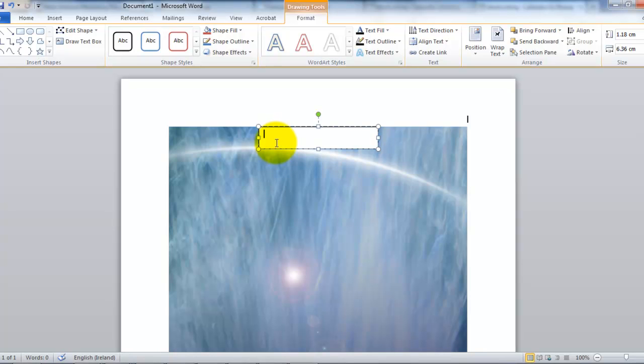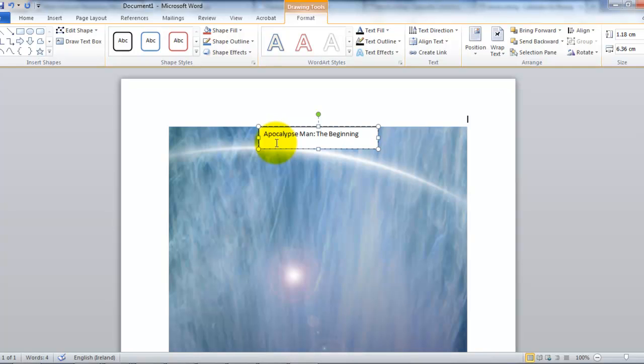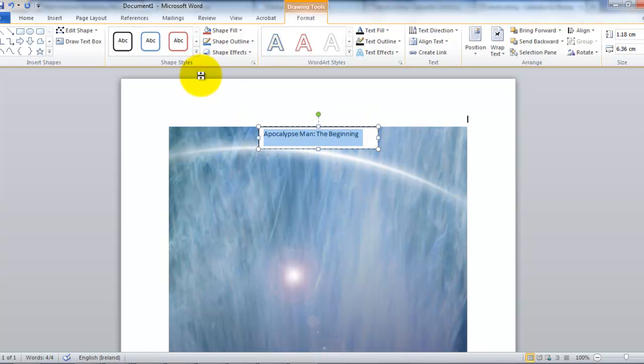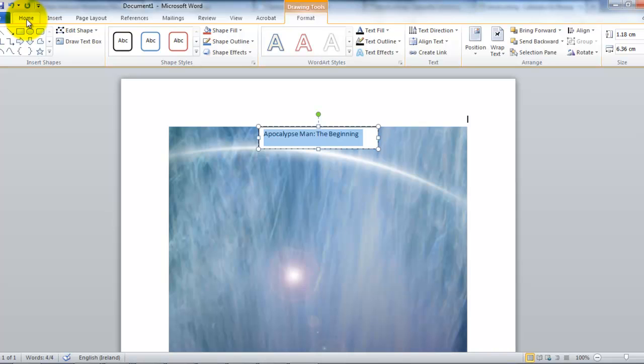So we'll call this Apocalypse Man: The Beginning. Imagine it some kind of fantasy or science fiction. And then, of course, you can highlight that and change the size and the font. So click on Home. First of all, we'll bold it.